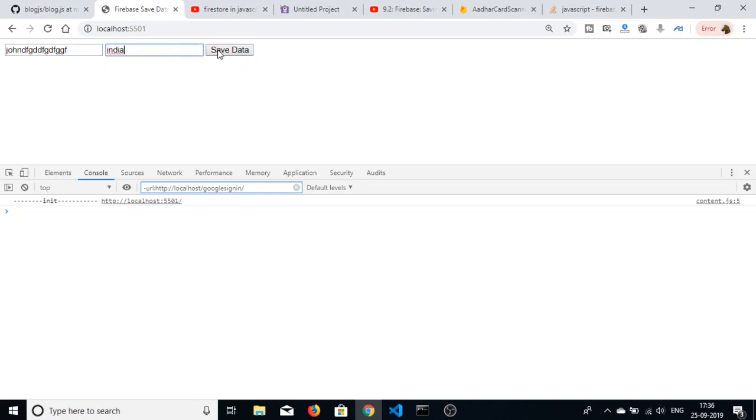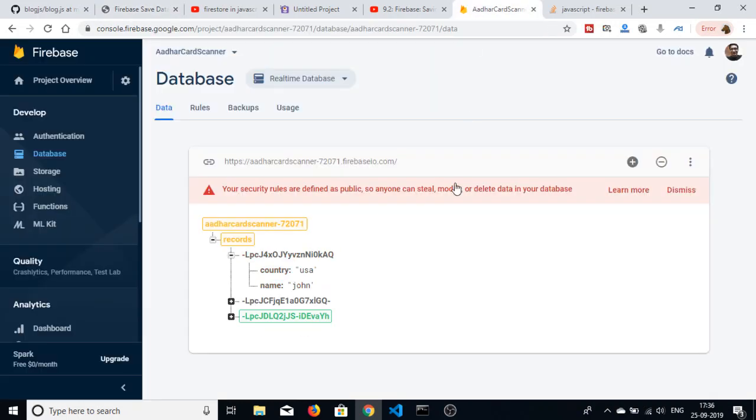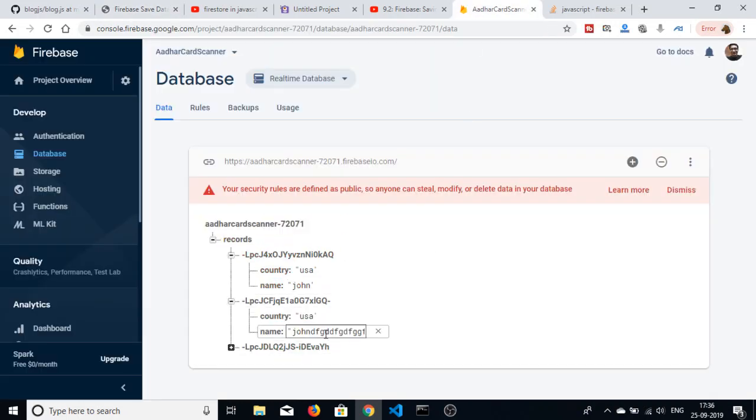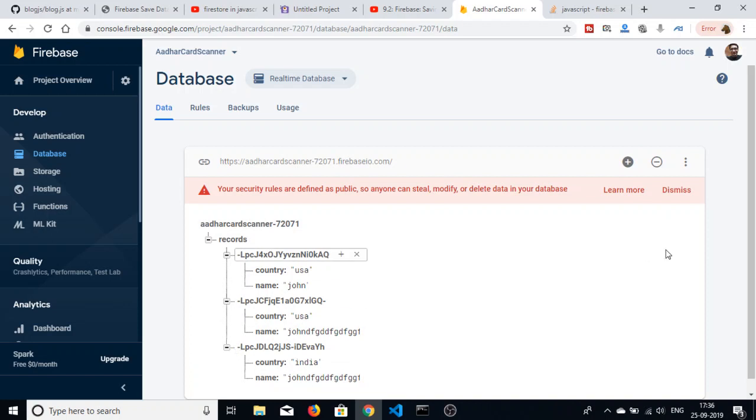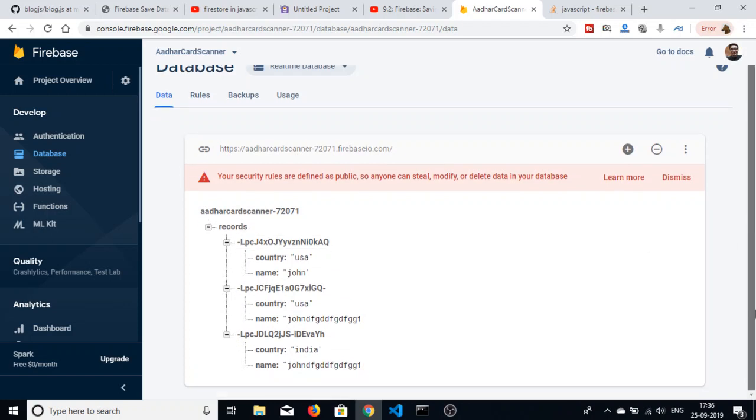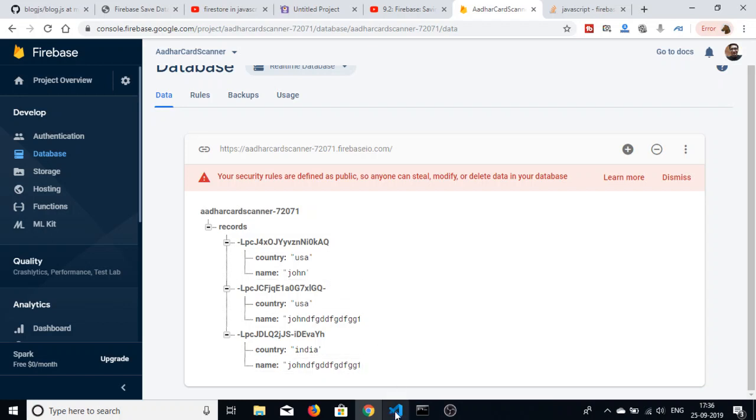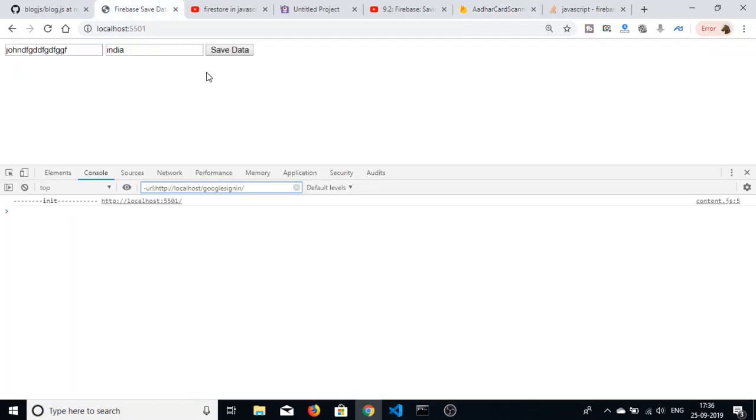In the next video we will see how to fetch these records, how to read the data from the Firebase database and display it onto the application in the next video.